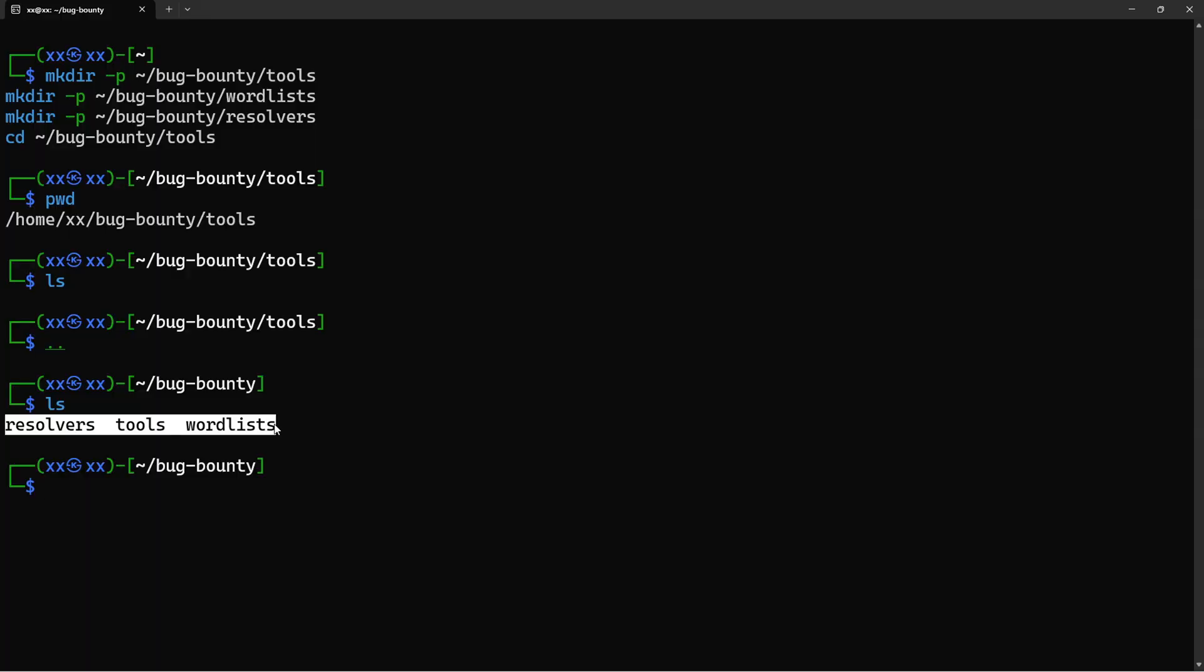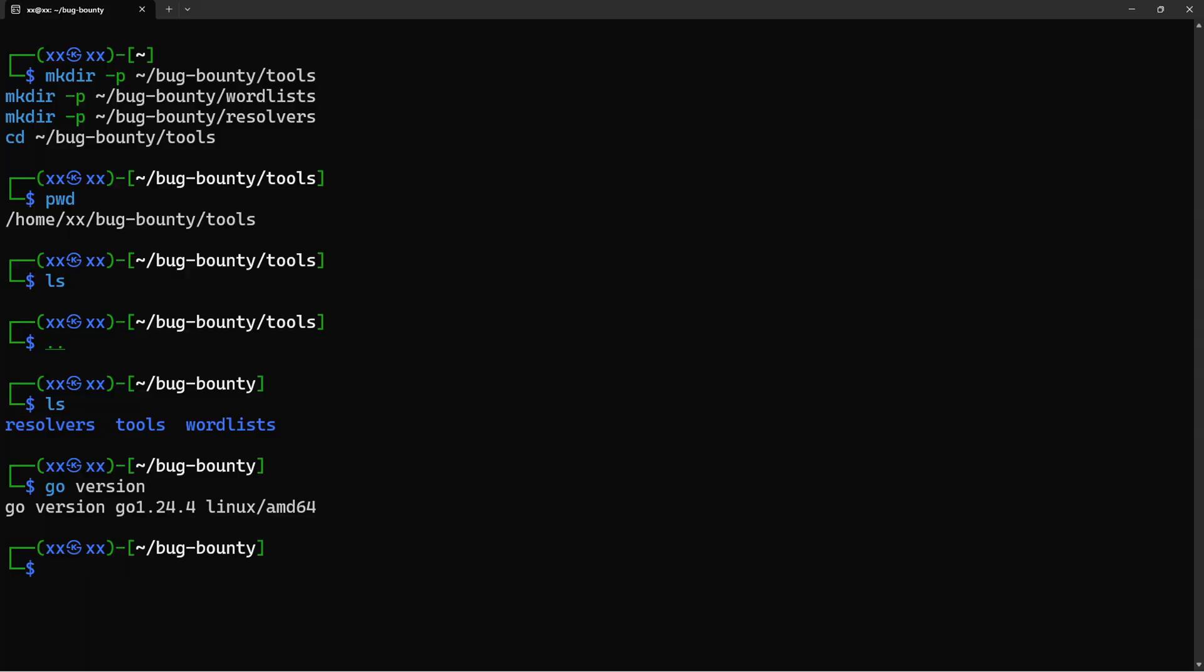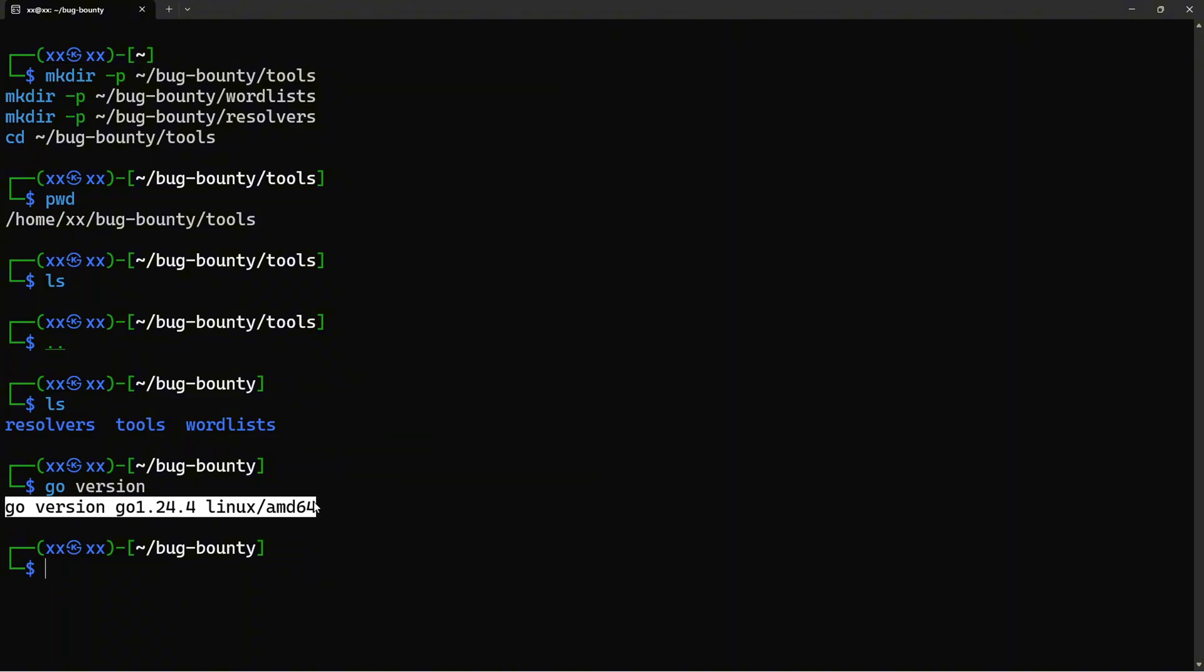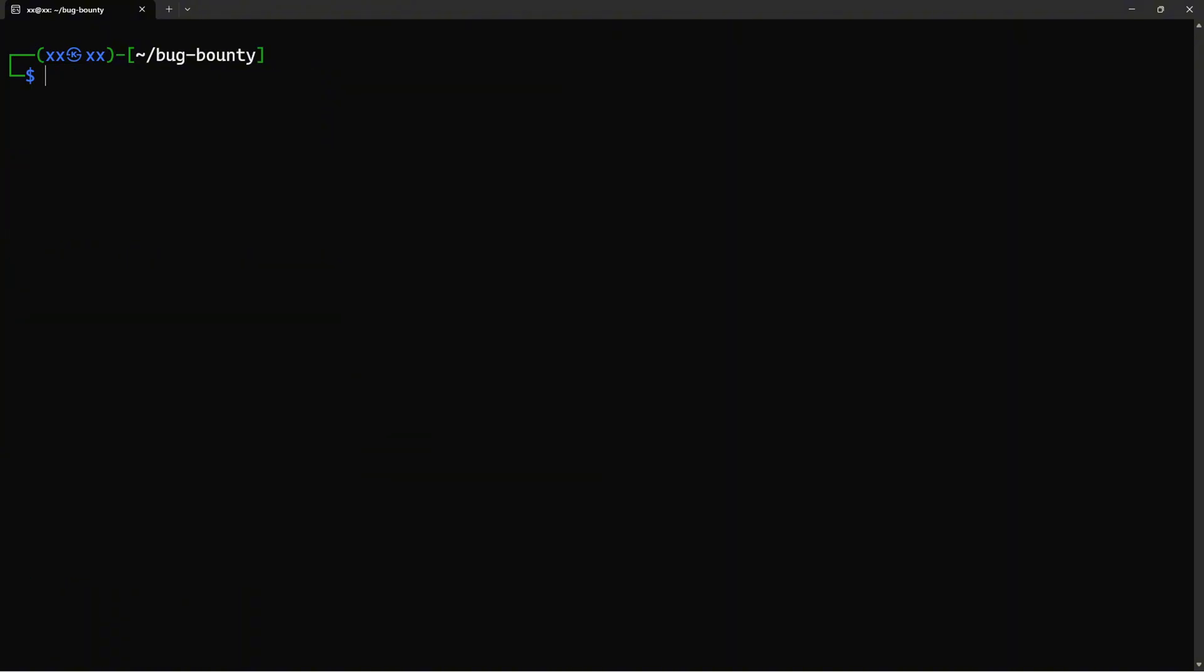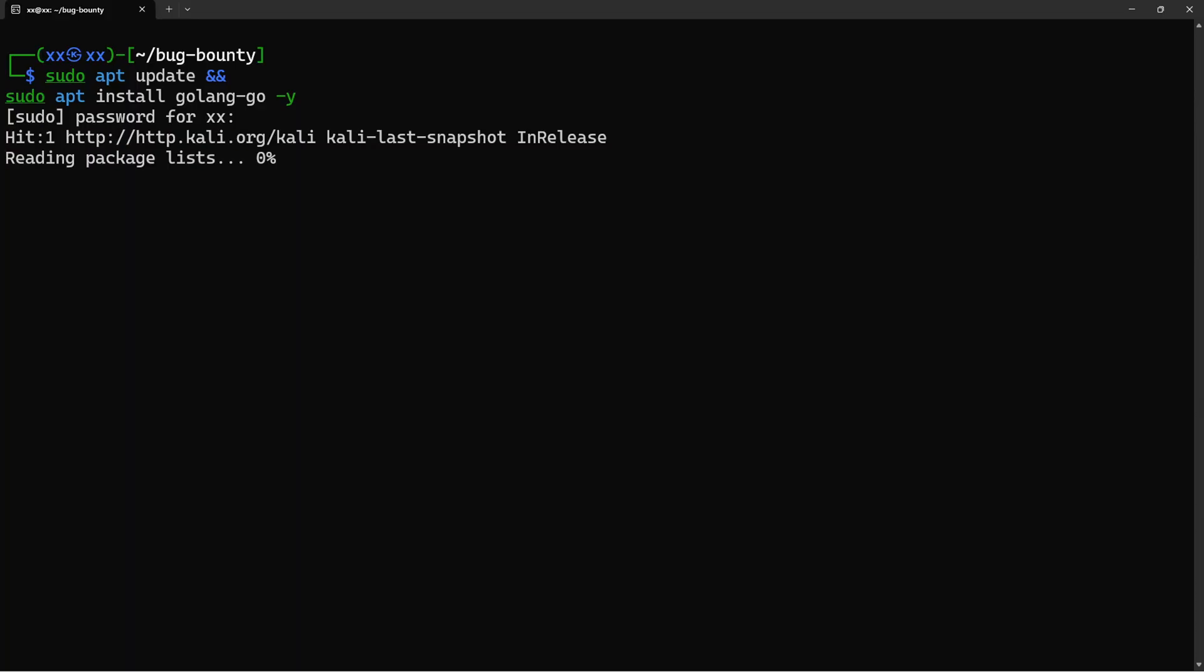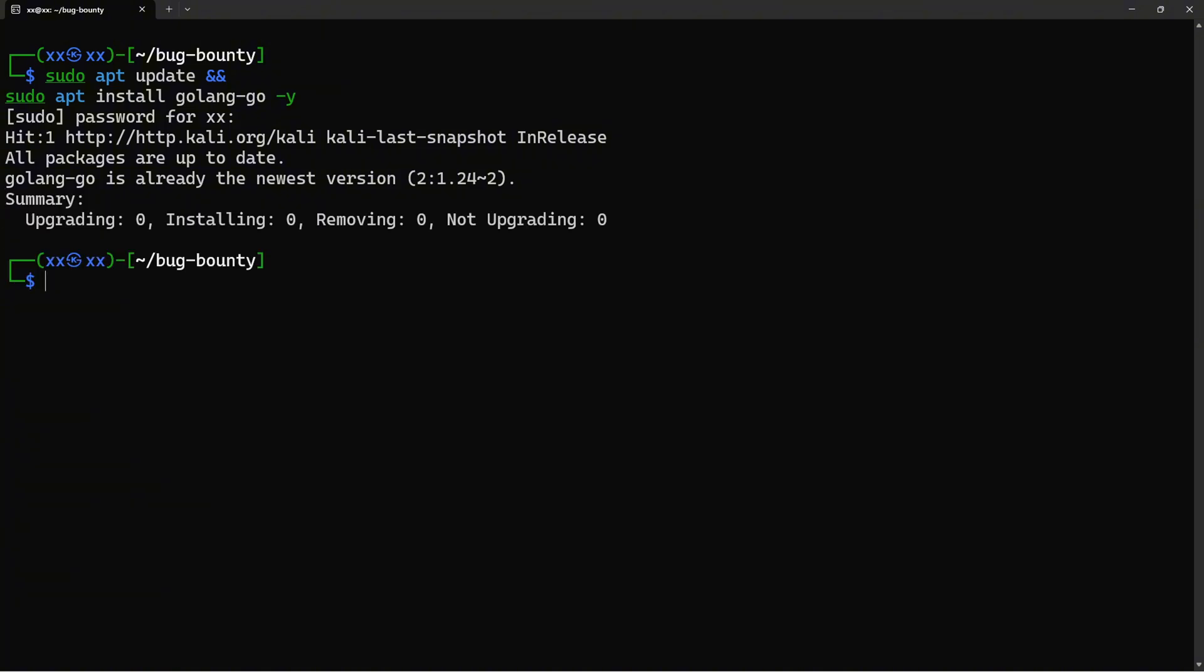Now let's make sure we have Go installed, because many of our tools are written in Go. If you don't see a Go version, let's install it quickly. The apt update command refreshes your package lists, and apt install golang-go installs the Go programming language. The -y flag automatically answers yes to all prompts. Now we need to set up our Go environment variables.